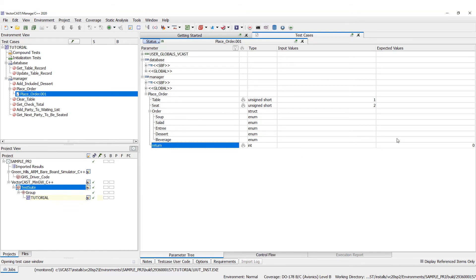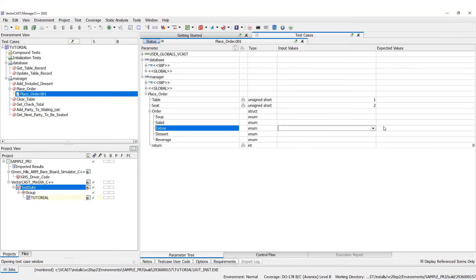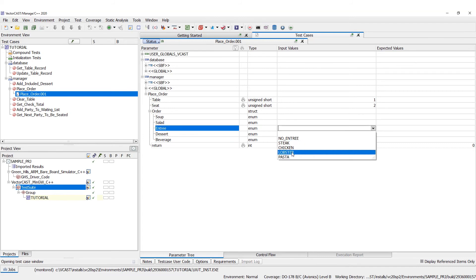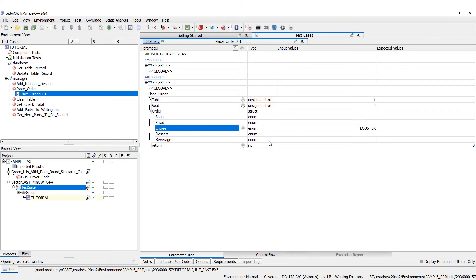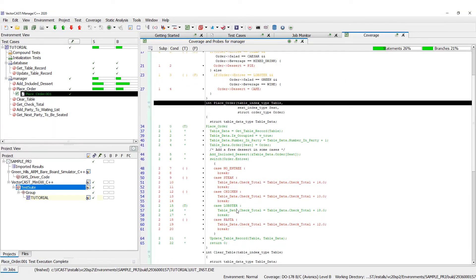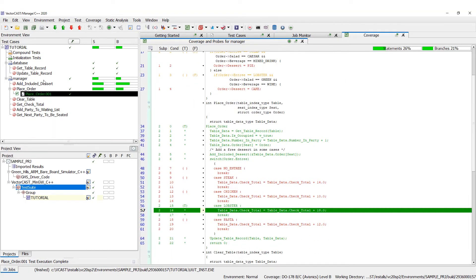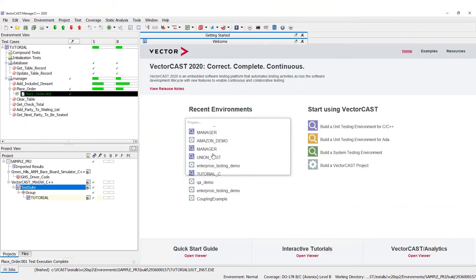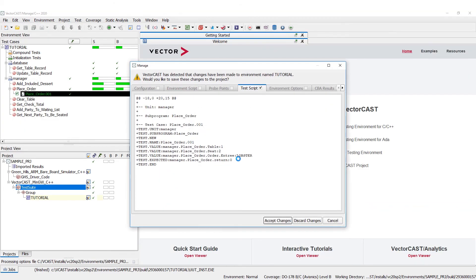Let's order an entree — let's order some steak. Actually, let's order lobster — that sounds pretty good. We hit Play and you notice we get our code coverage. We ordered some lobster, the test is successful. So we're going to close this environment and make sure we save because we want to save those tests we just created.